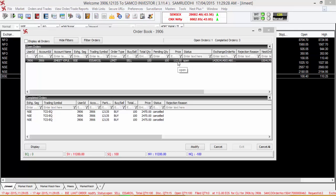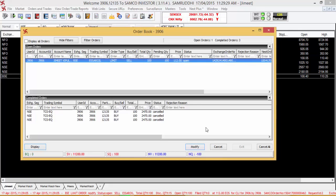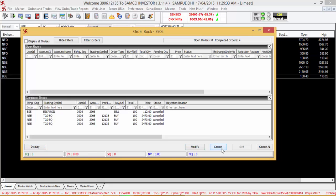To cancel, select the order and press the cancel button and the order will get cancelled.